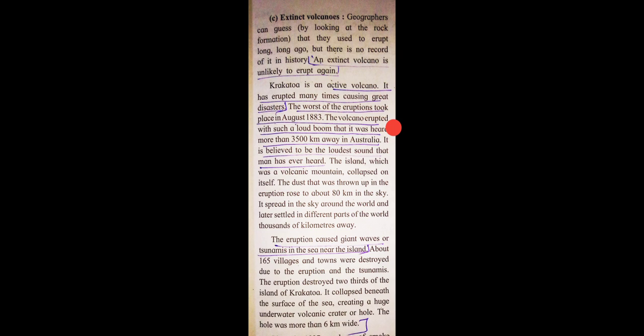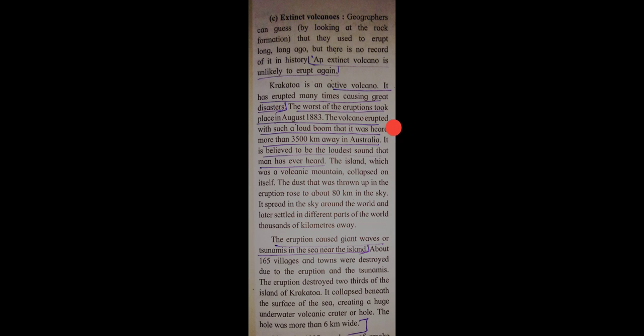Today we will see this much only. I will send you word meanings and question answers of this passage. You just read and write down that. Next part we will see in next video. Have a nice day.